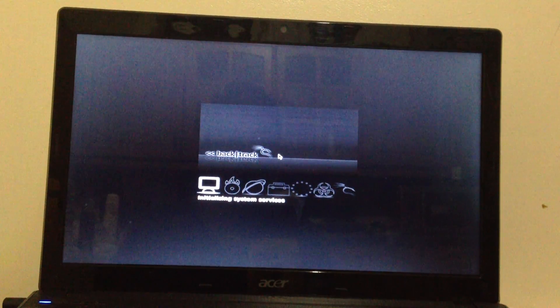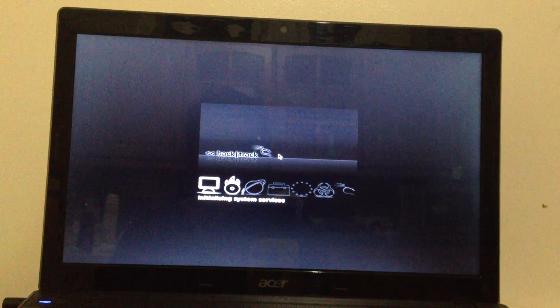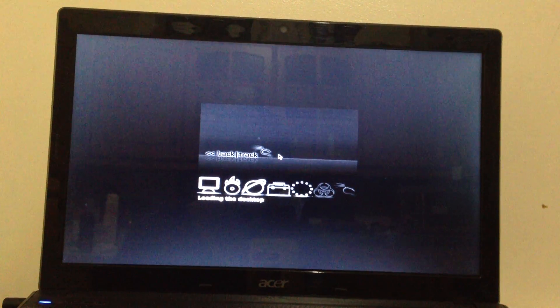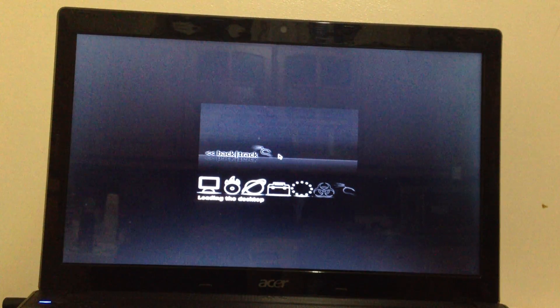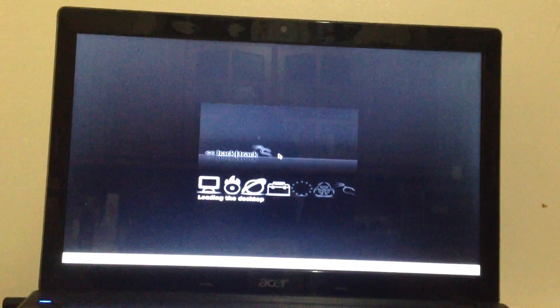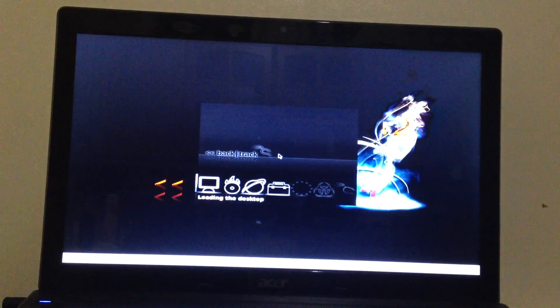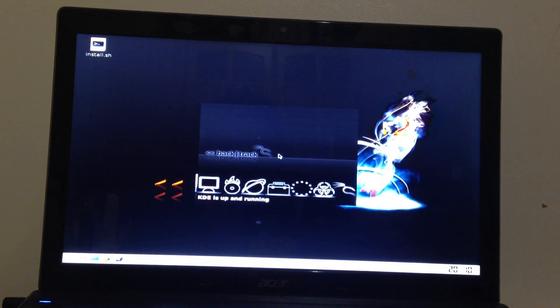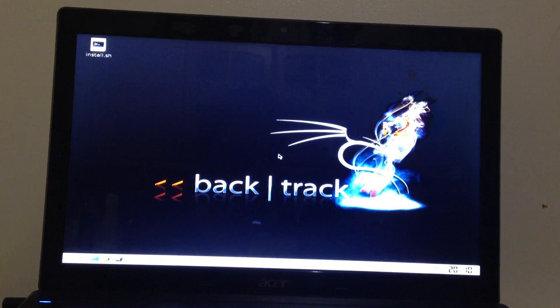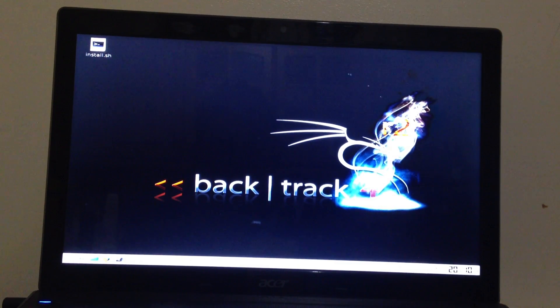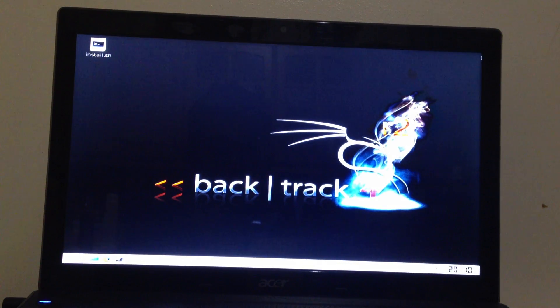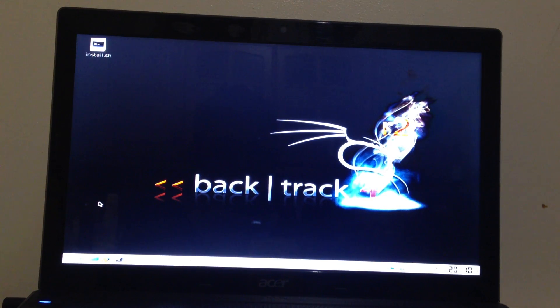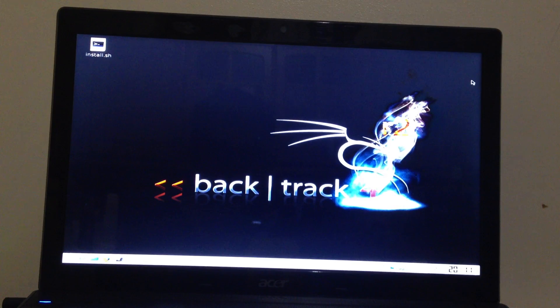So the operating system is now loading. So guys this is the main screen of Backtrack 4. It's based on Linux so I can hack WEP in two methods.